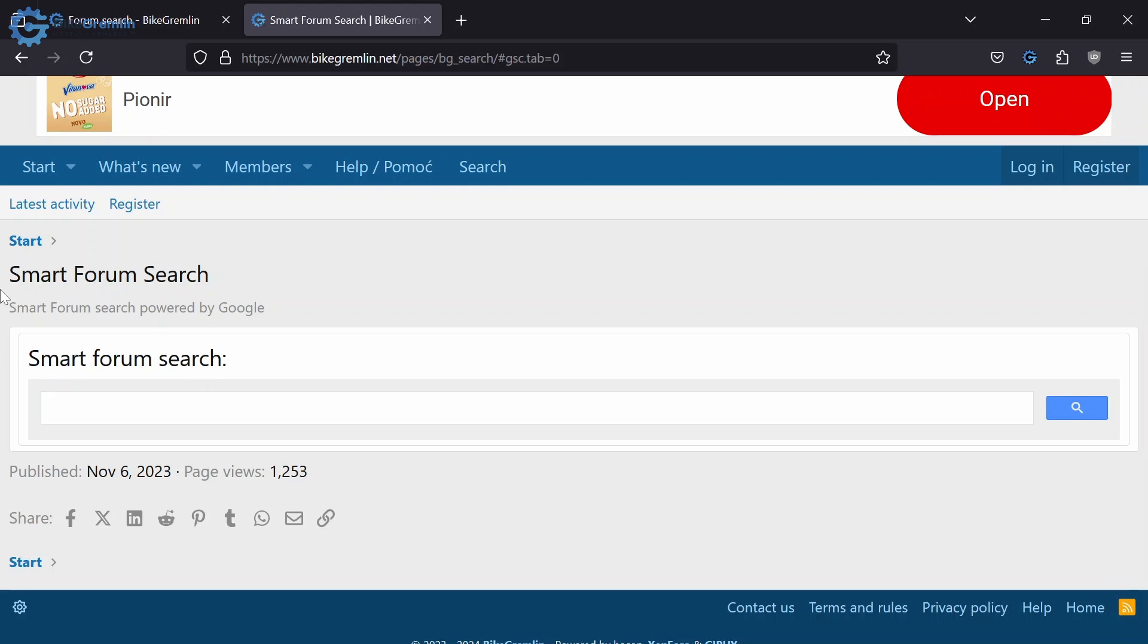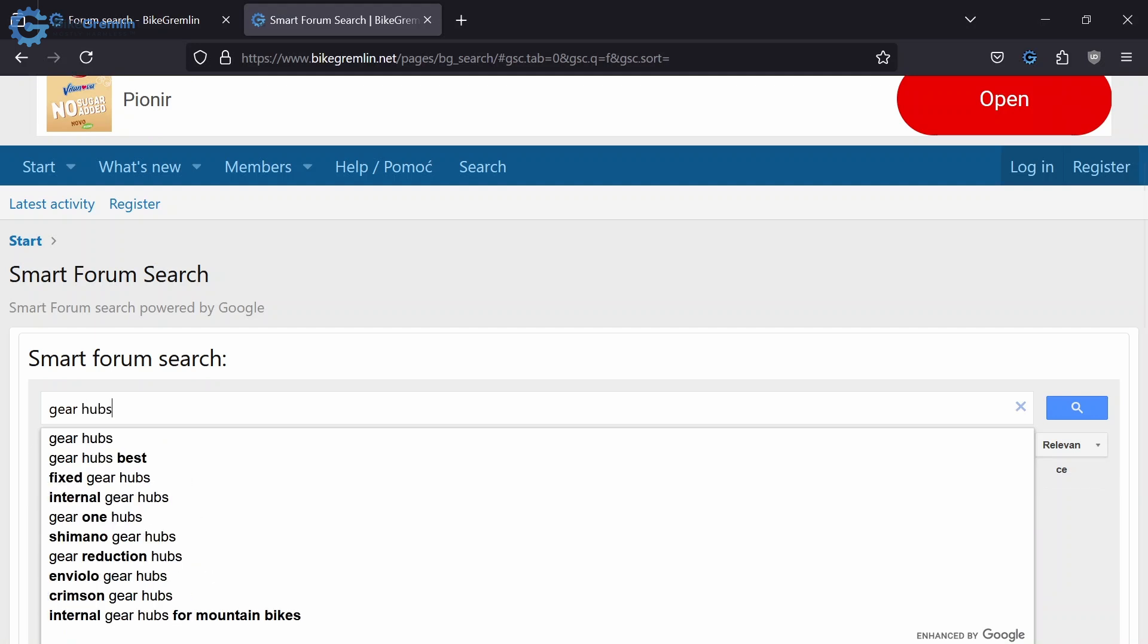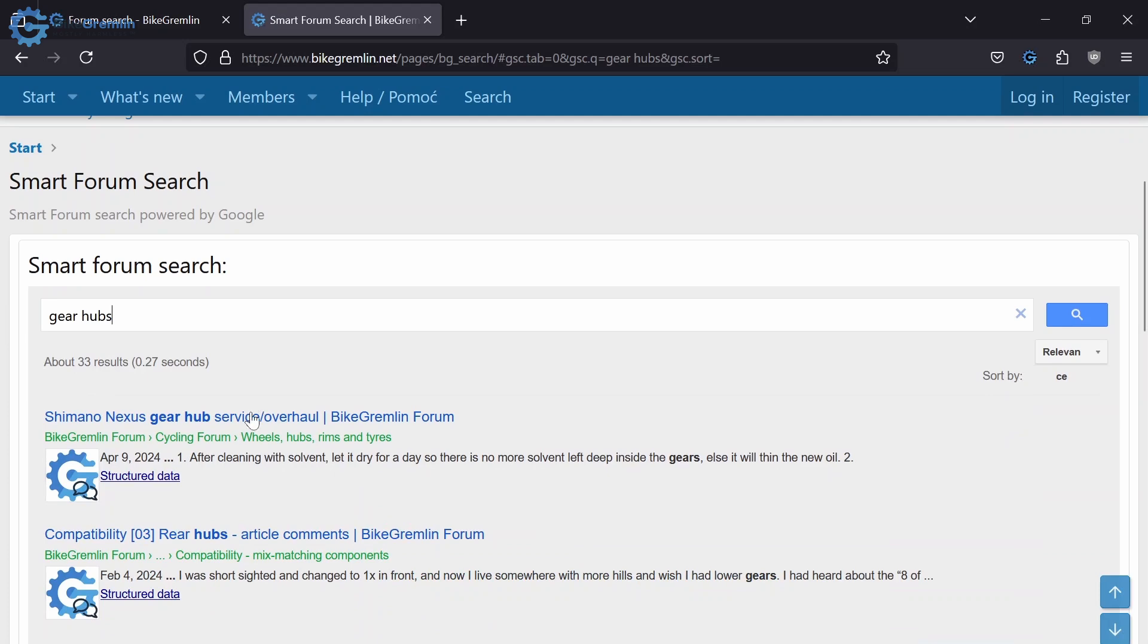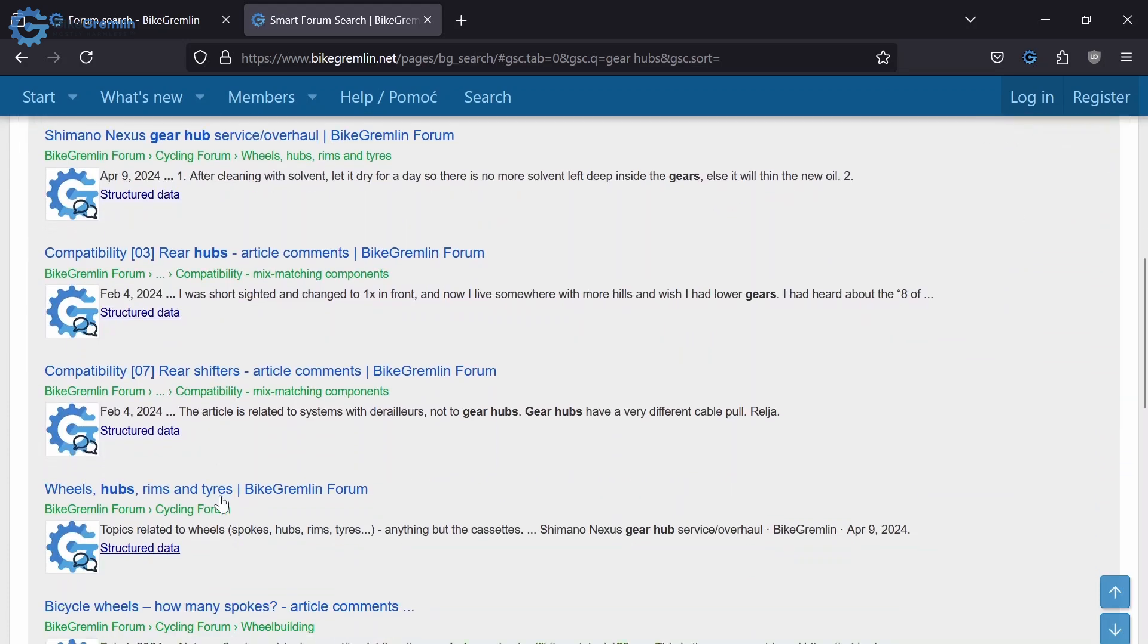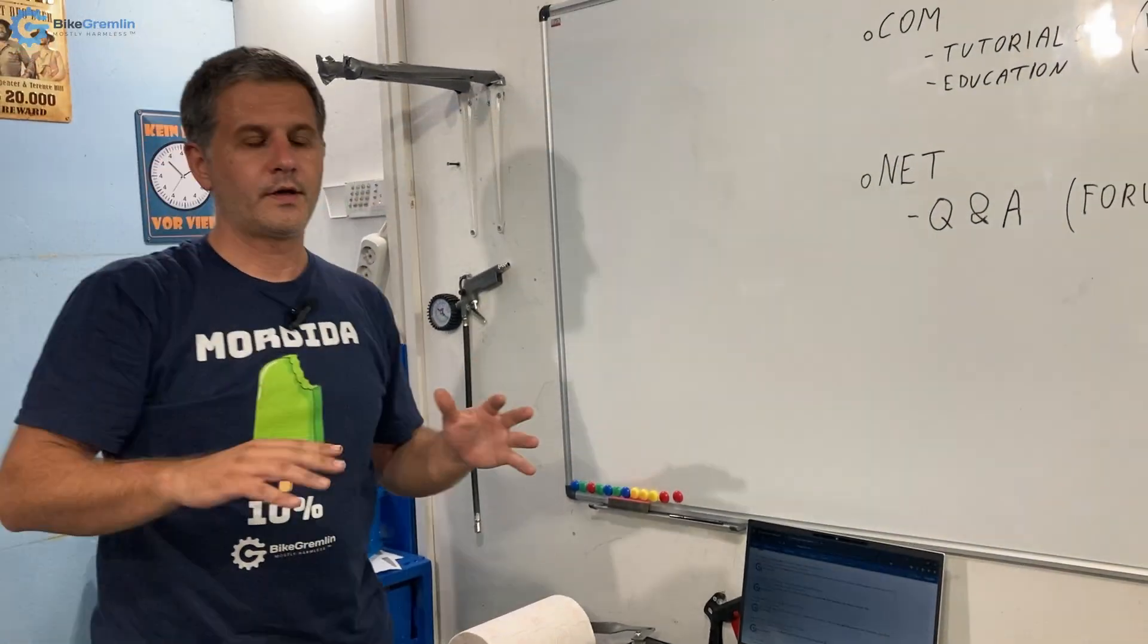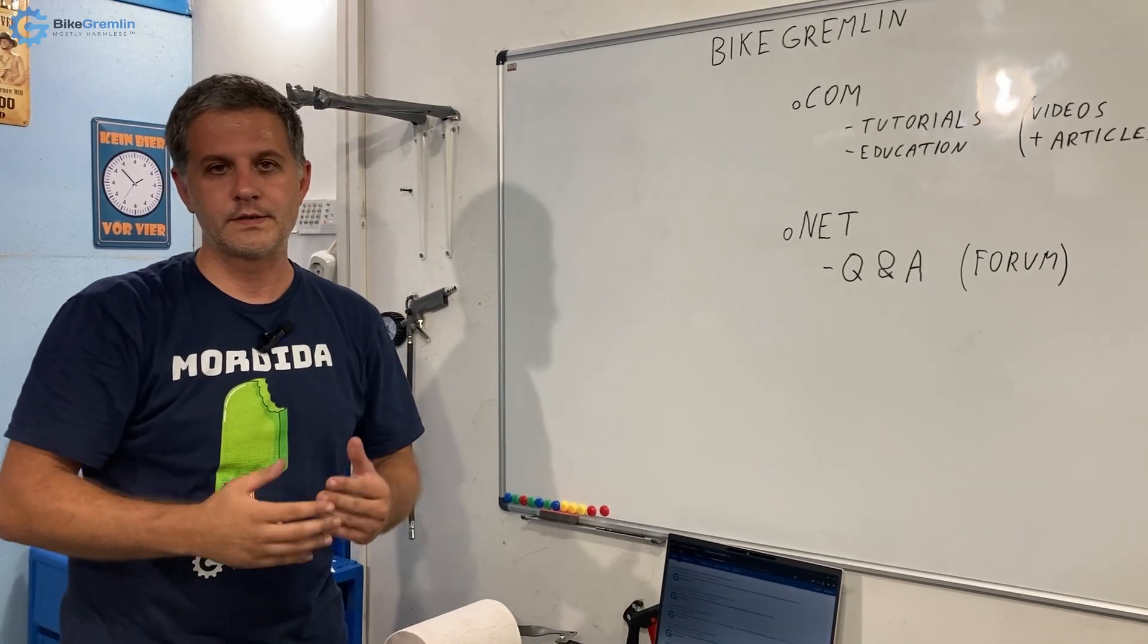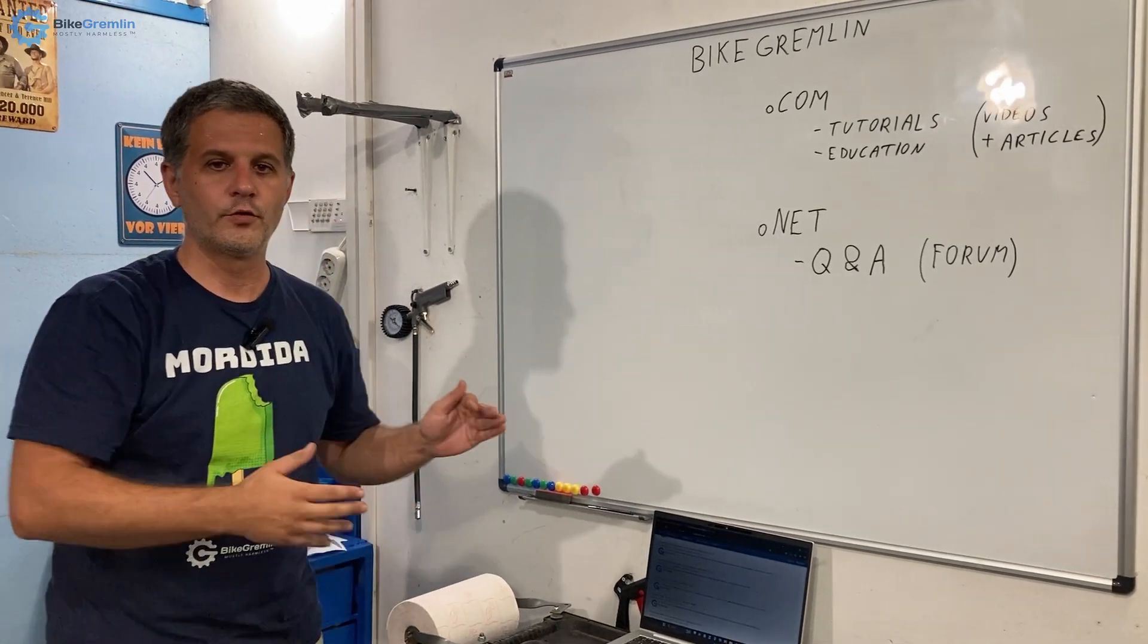For example, let's see gear hubs - what I have about gear hubs. Some articles and so on. The questions and answers from my website are also there - there are thousands of them.